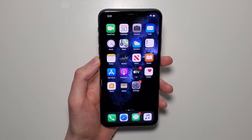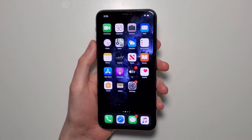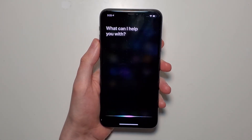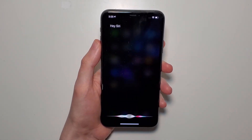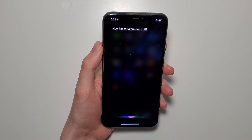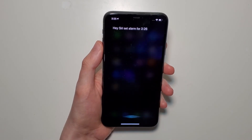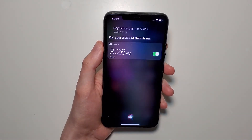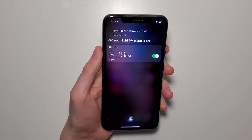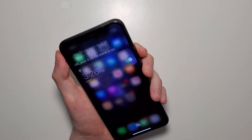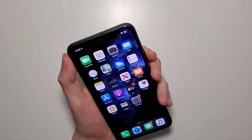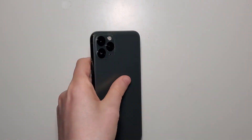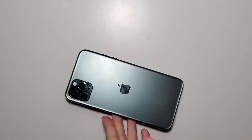Now just a quick demo. Hey Siri, set a timer for 3:26. Alright, so this is one minute from now. Just make sure you lock your phone, because this only works when the phone is locked.